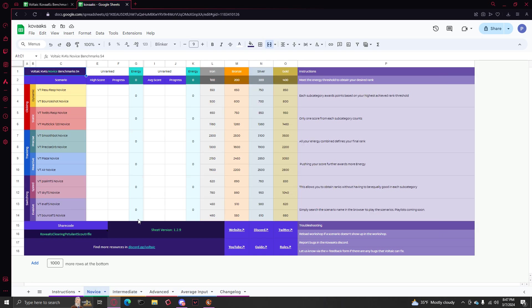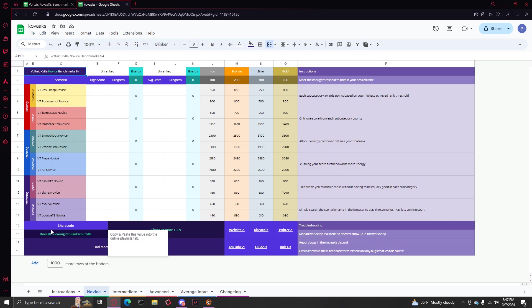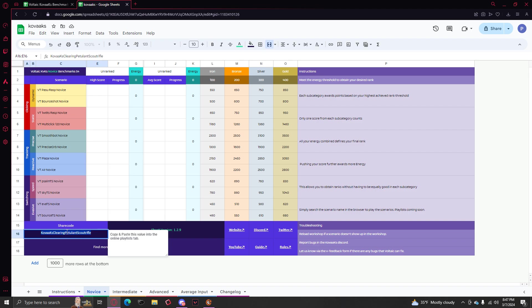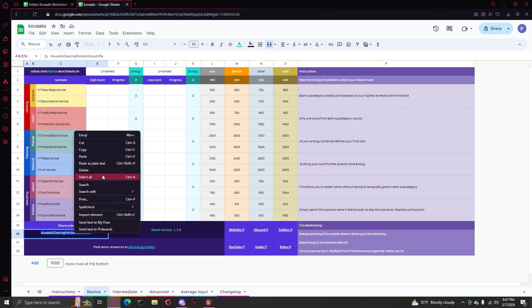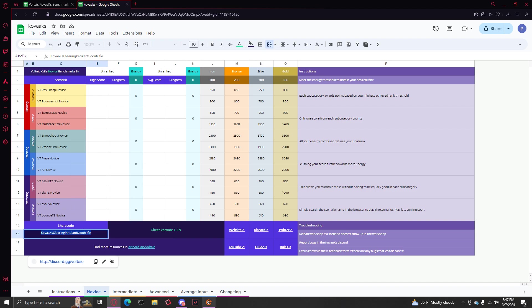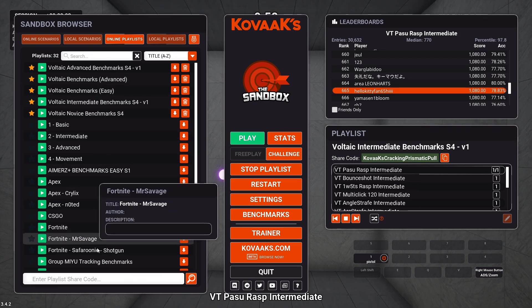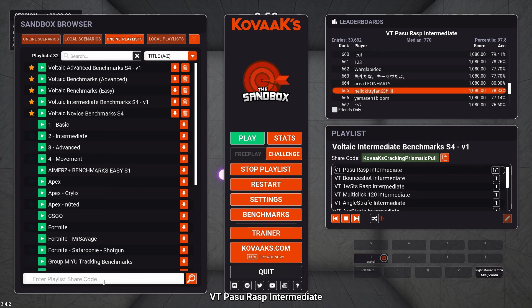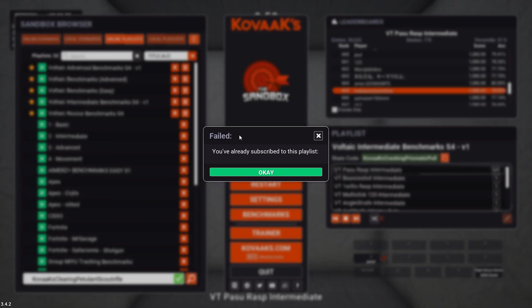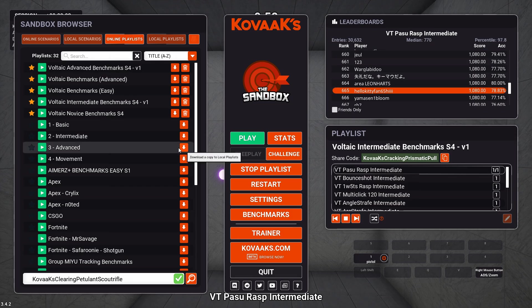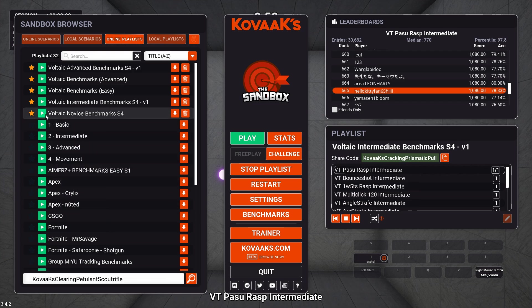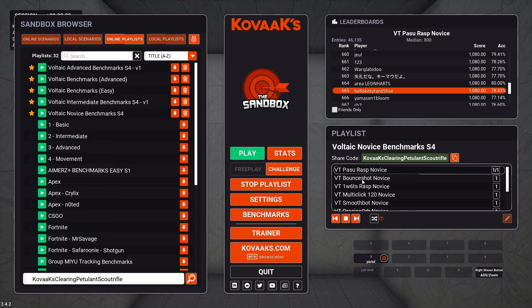You always want to start on Novice, in my opinion. And there's this share code right here that you copy, and you're supposed to put it into online playlists right here. And it says I'm already subscribed to it, but that's Novice, which is right here.